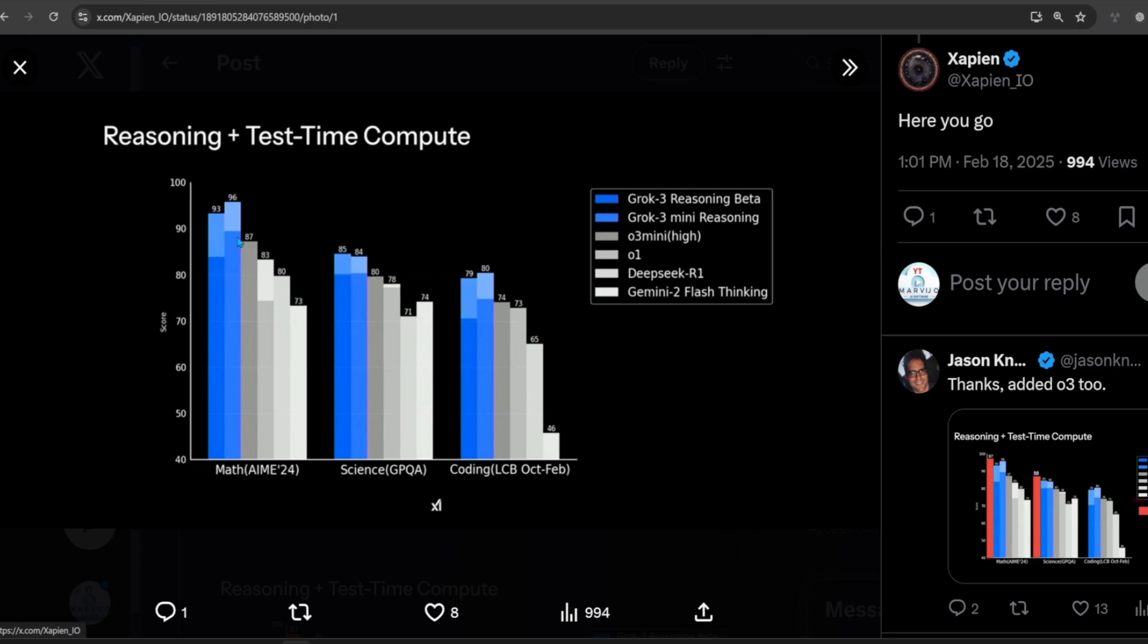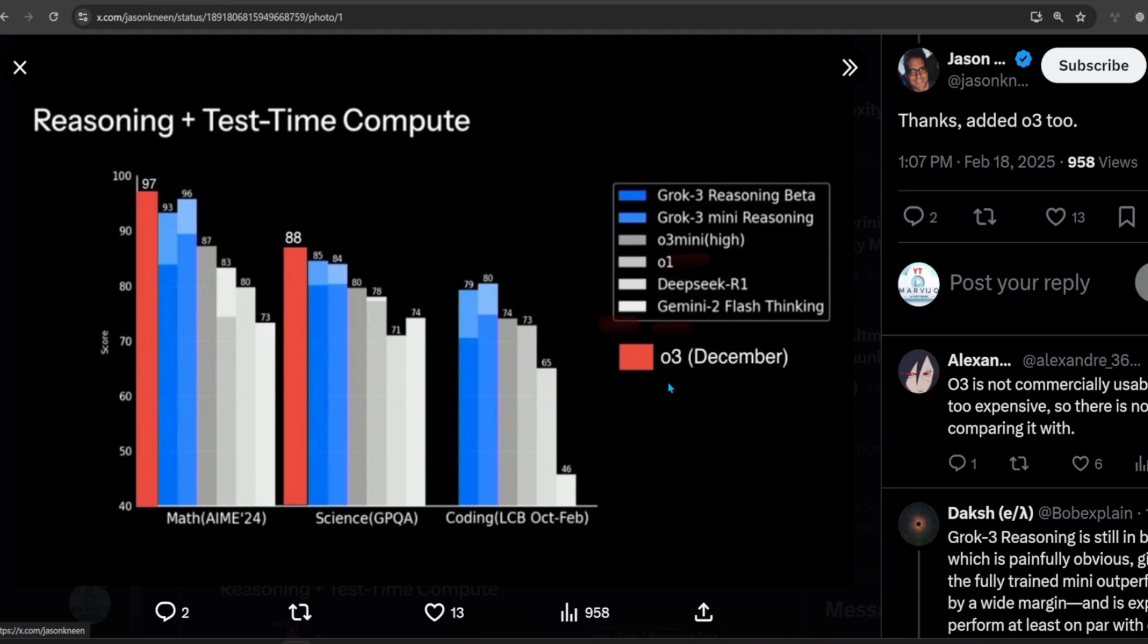Using their own benchmarks, when asked to reason, Grok 3 and Grok 3 Mini are better than all published reasoning models. OpenAI's O3 is only scheduled to be published in December. The lighter shades above the Grok models is when they're asked to think harder.